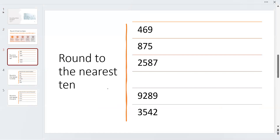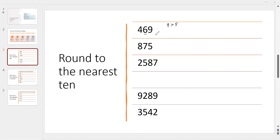Let's do some examples. Now we are asked to round to the nearest 10. The digit in the 10s place is 6, and the digit to its right is 9. Since 9 is greater than 5, we need to round up — that means we add 1. And instead of 9, we write 0. So the answer is 470.